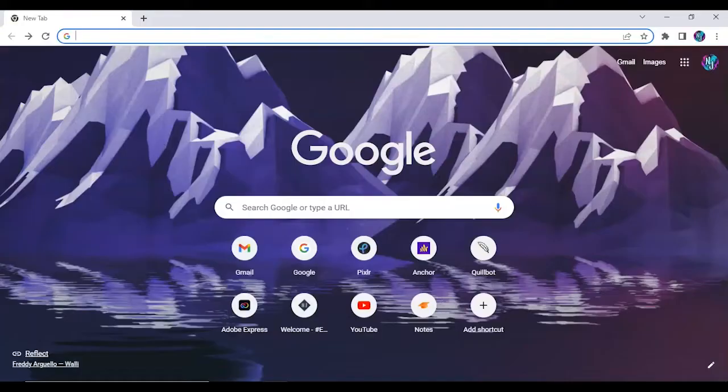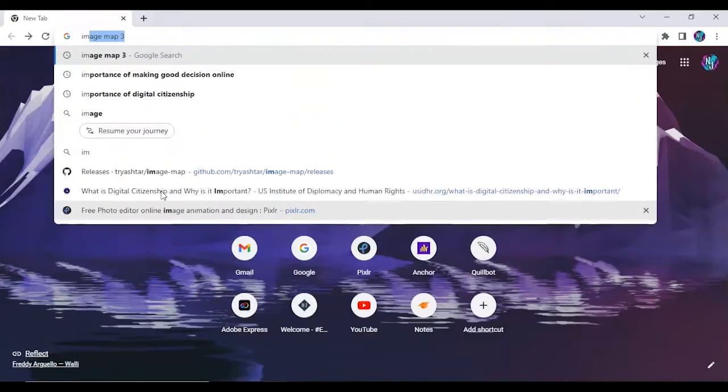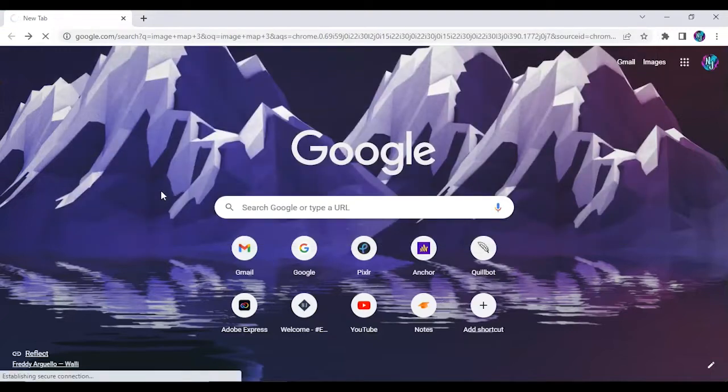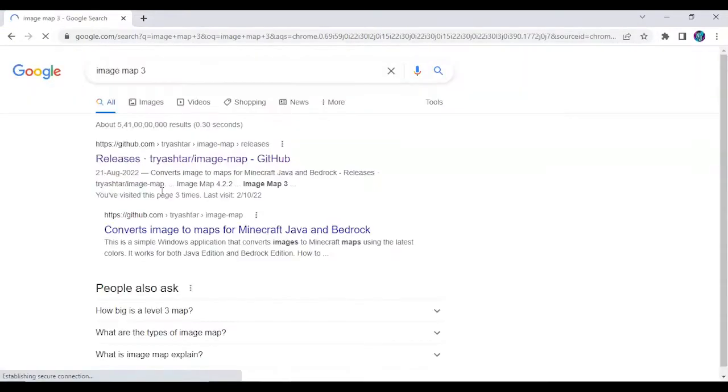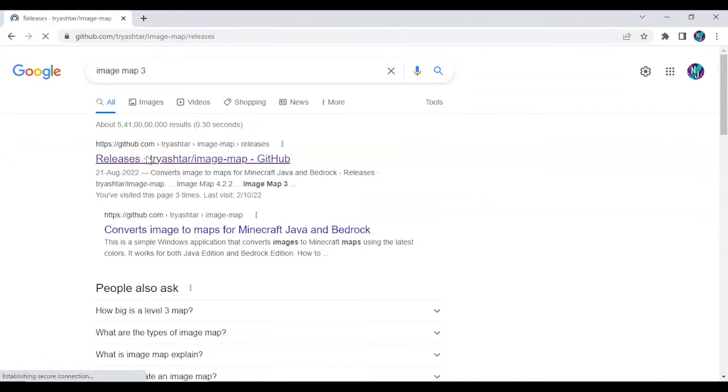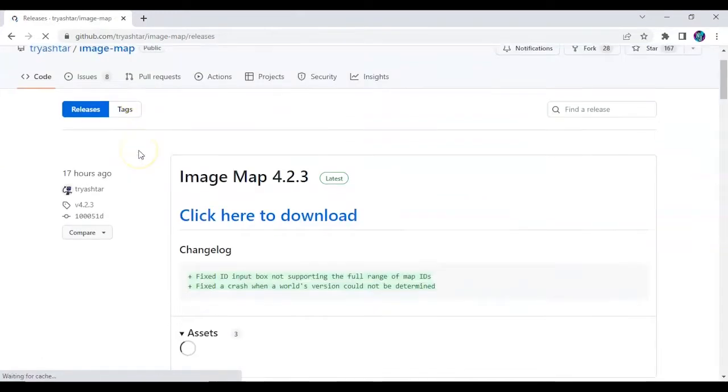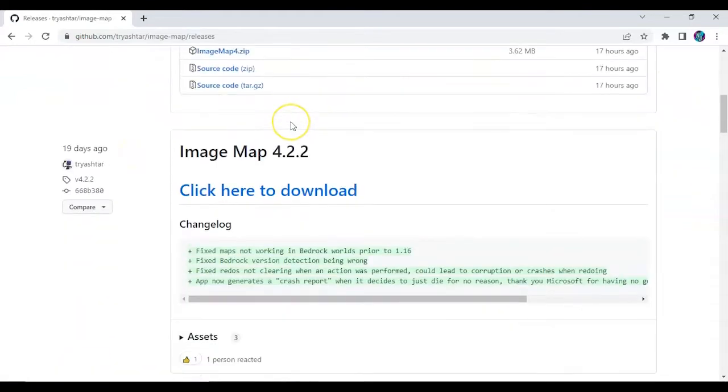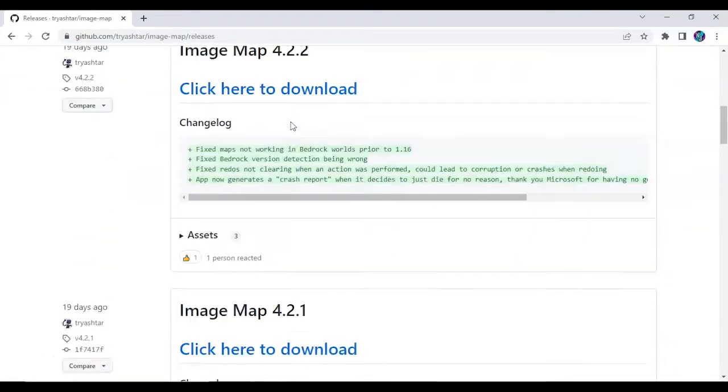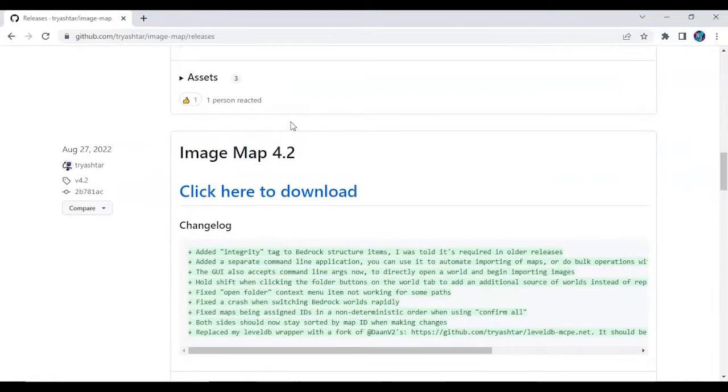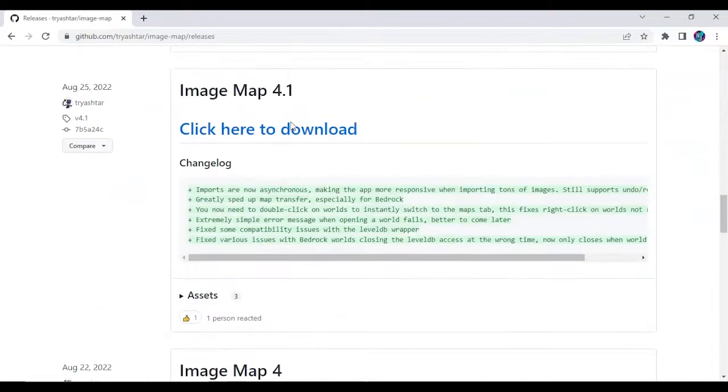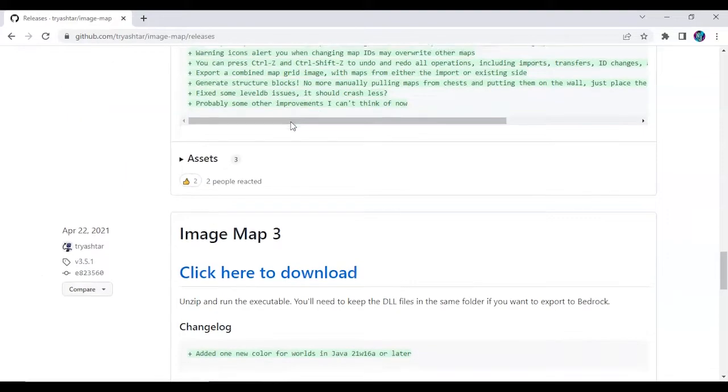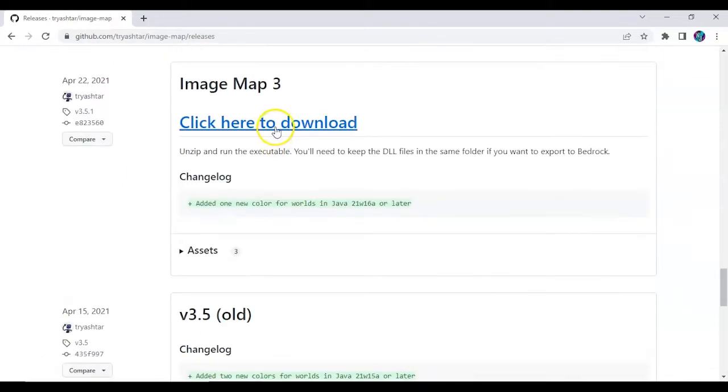First of all, we have to go over to Google and search for Image Map 3. The first website that pops up is GitHub. Click on github.com and then scroll down. There are other versions as well which are latest if you wish to try the mod, but for now the one I've been using for a long time is Image Map 3.